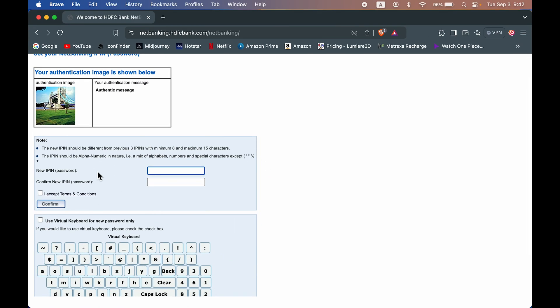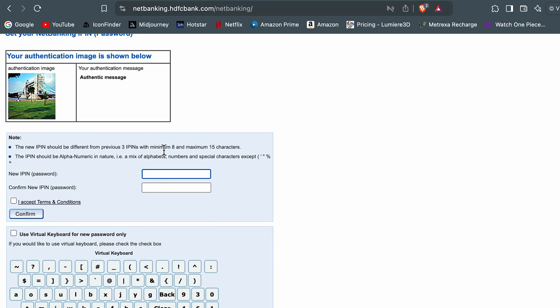Now you can see we are on the page where it is asking us to enter the new IPIN or password. So enter the password. You can refer to this note on how the password can be created and what all characters should be there in your password. So create a password according to that, enter the new password two times, accept these terms and conditions, and select confirm.